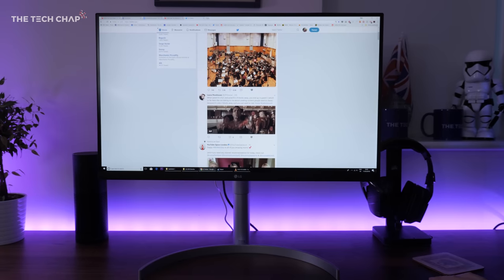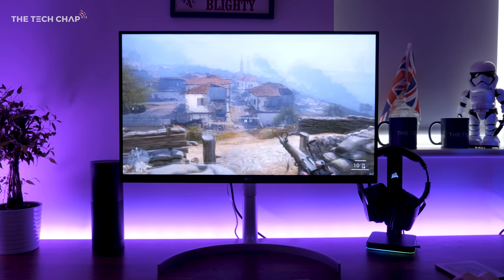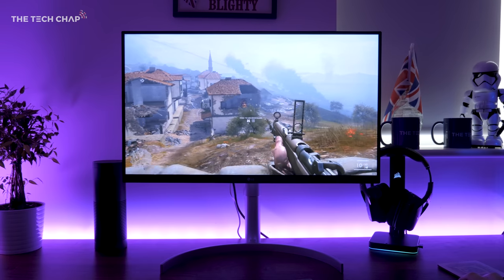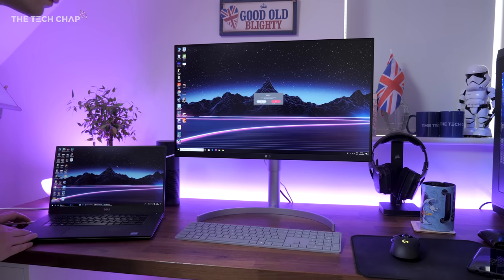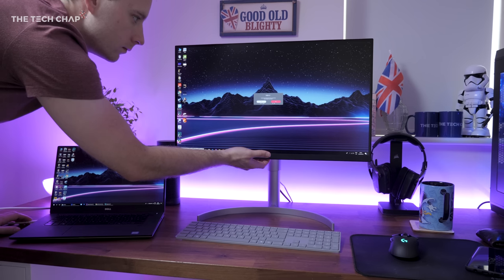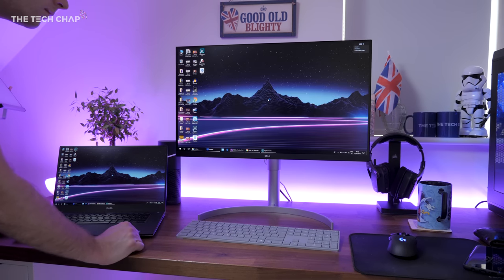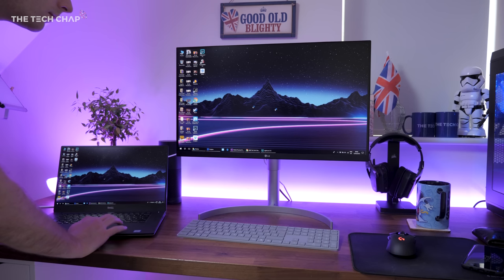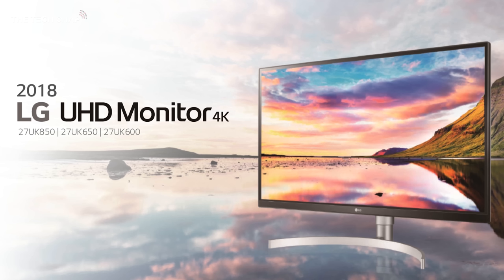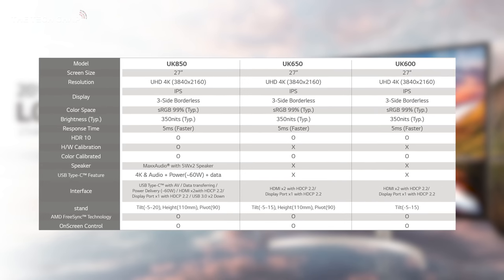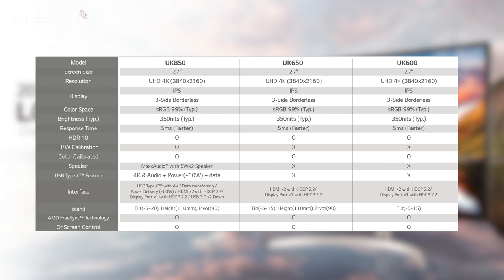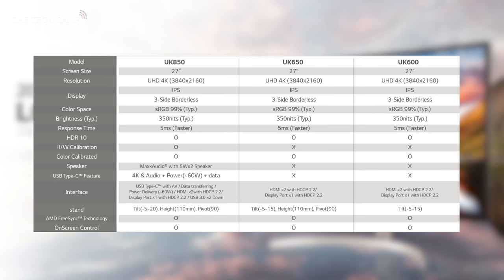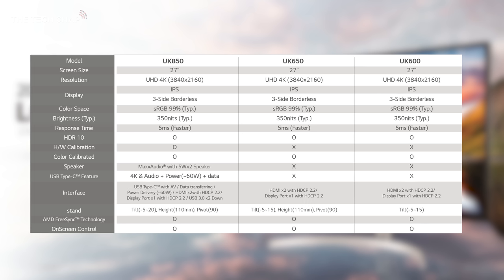But 4K monitors aren't new, there's loads to choose from. But what makes this stand out is support for high dynamic range, which I'll talk about in a minute, and a really handy USB-C port that can carry the full 4K60 resolution, charge your laptop and transfer data all at the same time. And it's this USB-C port, as well as a pair of 5W speakers and more color calibration options, that makes this UK850 the highest spec model in LG's lineup of three otherwise nearly identical monitors. So if you're not bothered about those things, then you may as well save some money and go for one of the cheaper models.